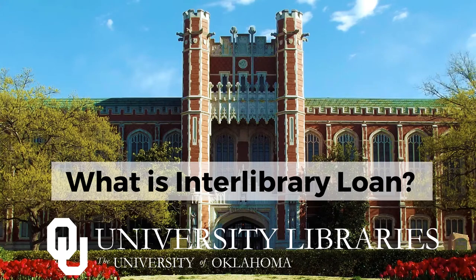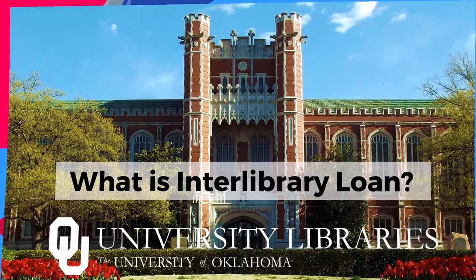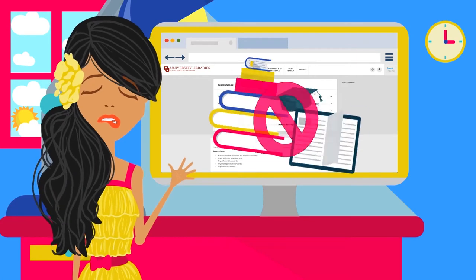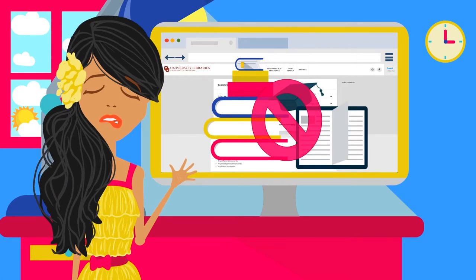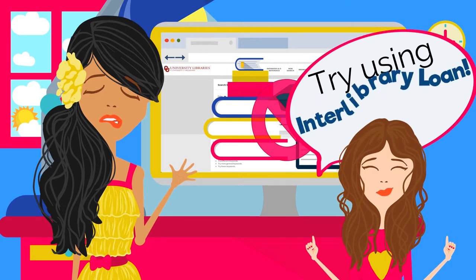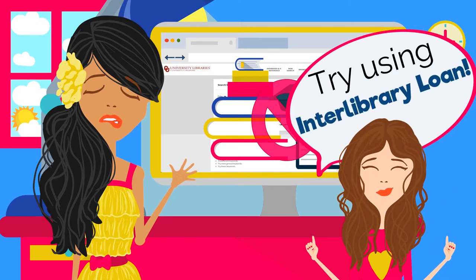What is interlibrary loan and when would you use it? Have you ever discovered the perfect book or journal article for your research topic, only to find that OU Libraries does not own a copy of it? No problem! Request that book or journal article through the Libraries Interlibrary Loan service.